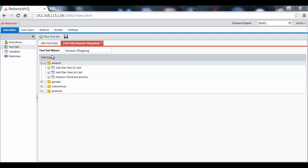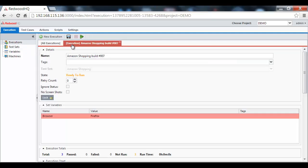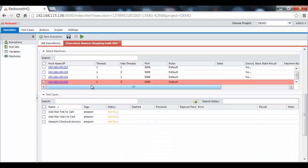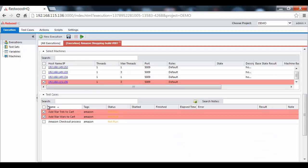Now, let's open an execution which is already pointing to the test set we want. Here, we select the test cases we want to execute. And here, we select the machine we want to run those test cases on.